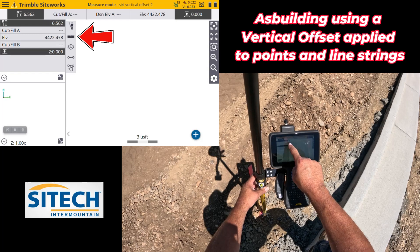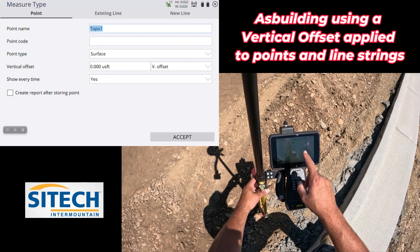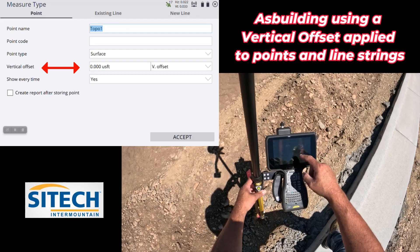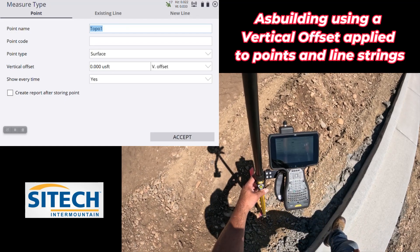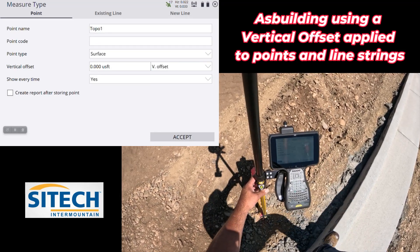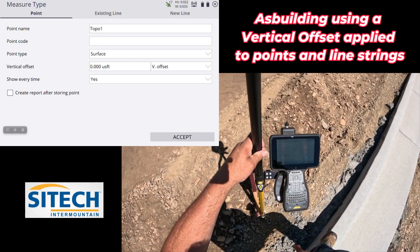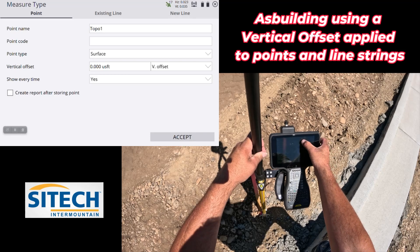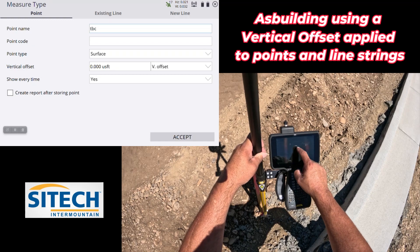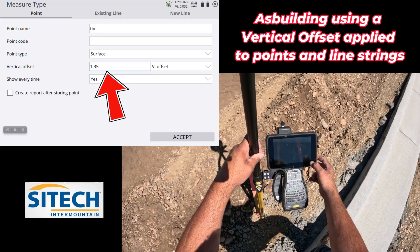The setting is called 'Measure Offset' and it's set to disabled by default. Enable that, turn it on, and hit Accept. Now inside your measure type — I call this icon the 'roller stuck in the mud' — under Point and New Line, you have a new option: a Vertical Offset tab. You have the ability to put in a vertical offset from anything you're shooting with your rover, either as a vertical offset value or an actual elevation. I'll leave it on vertical offset to demonstrate.